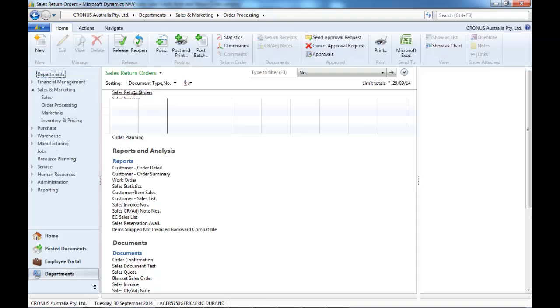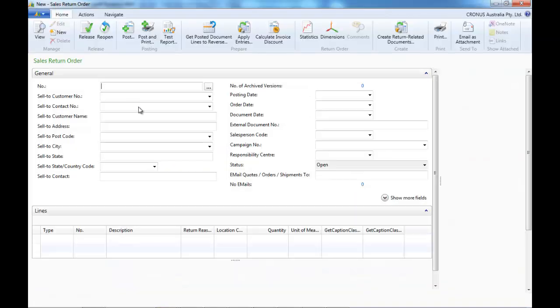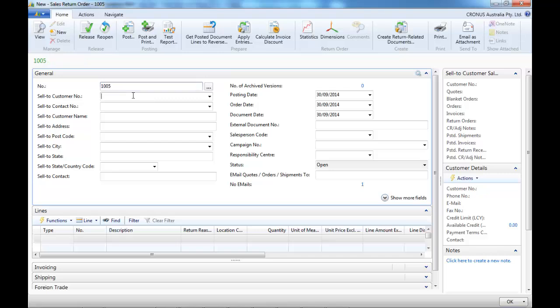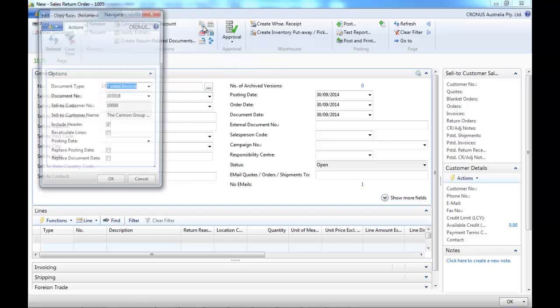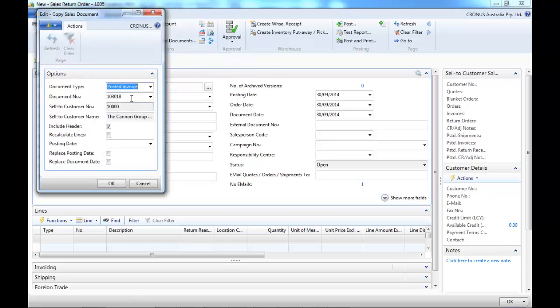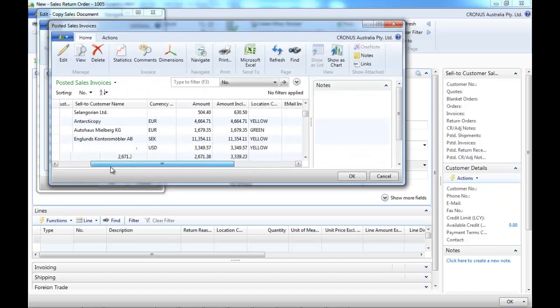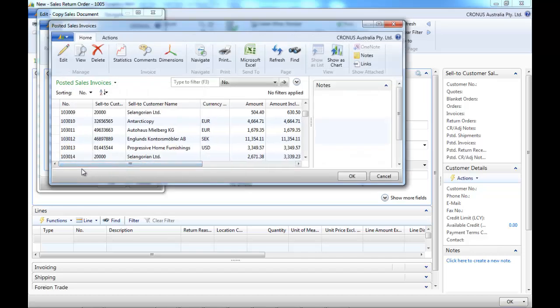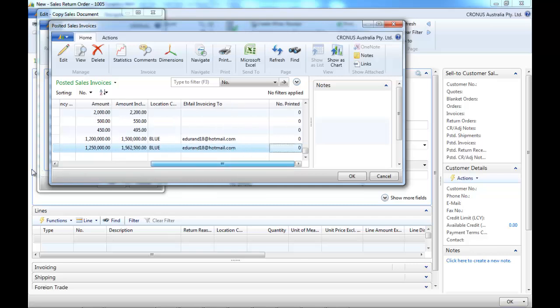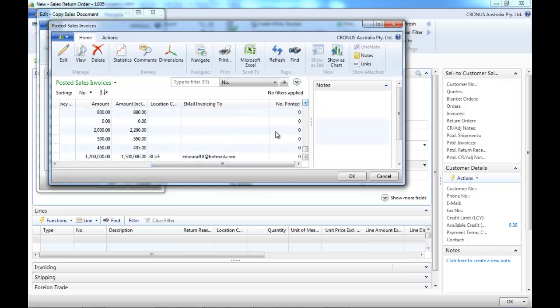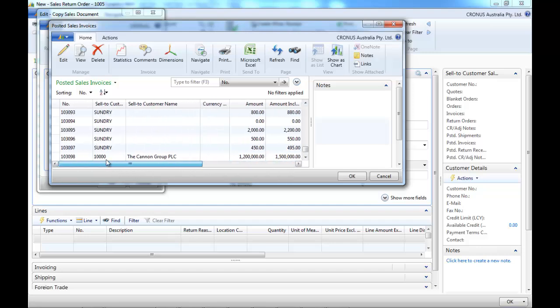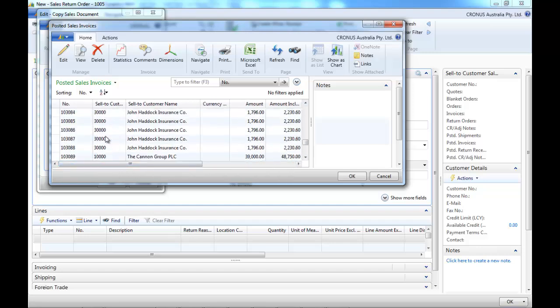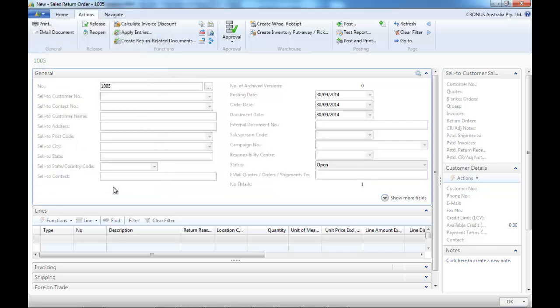Now let's go and create a sales return. So it's pretty much like the sales credit. However, on the sales credit note, when we post, there is just one post operation. Whereas in the sales return, we'll have receipt and an invoice.